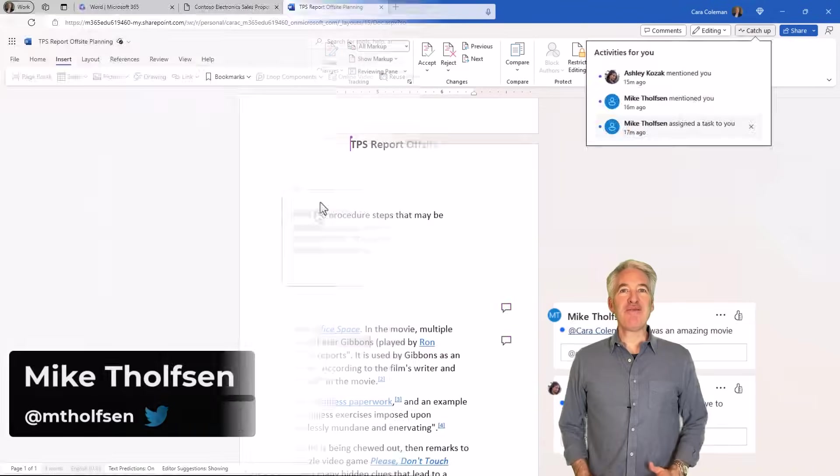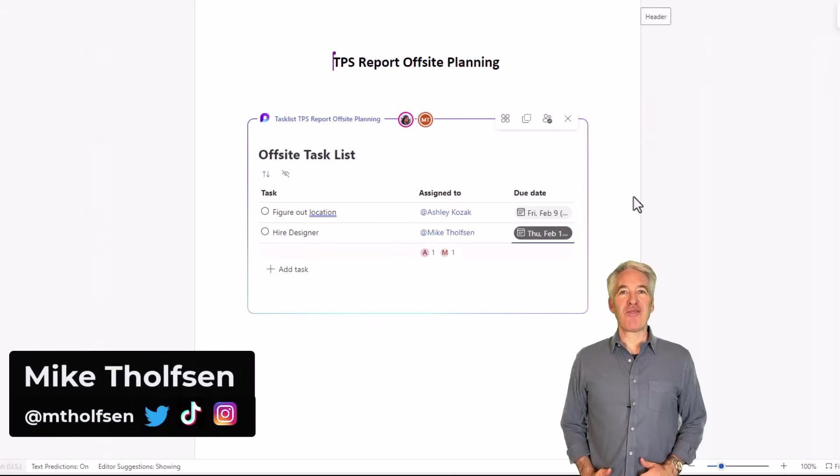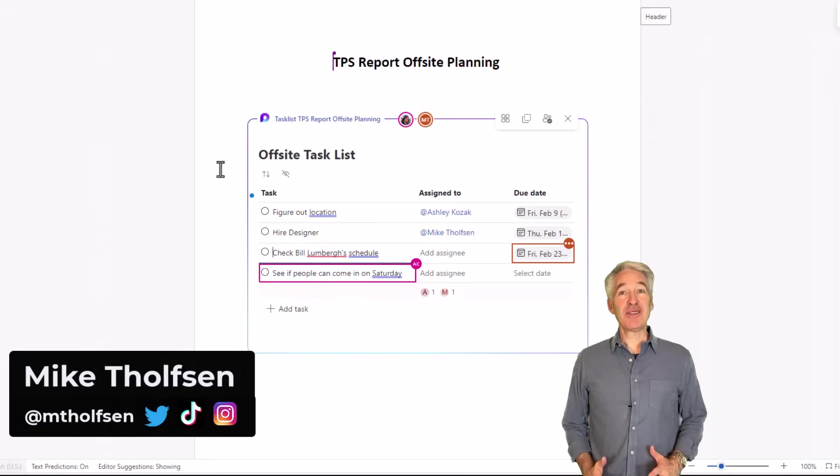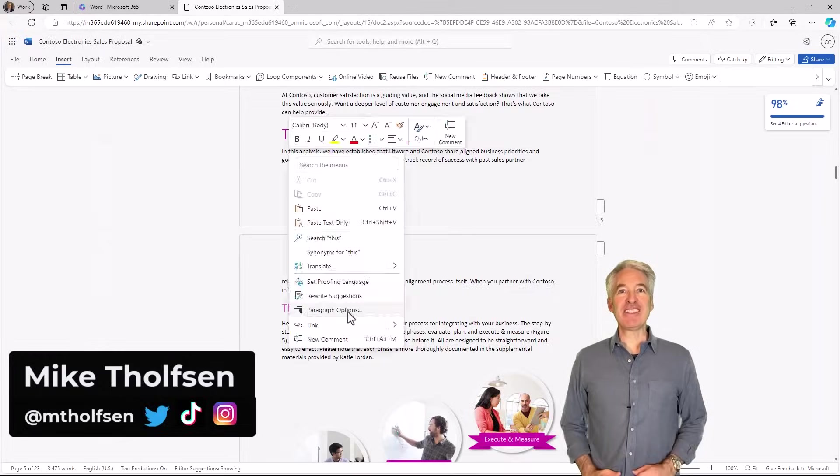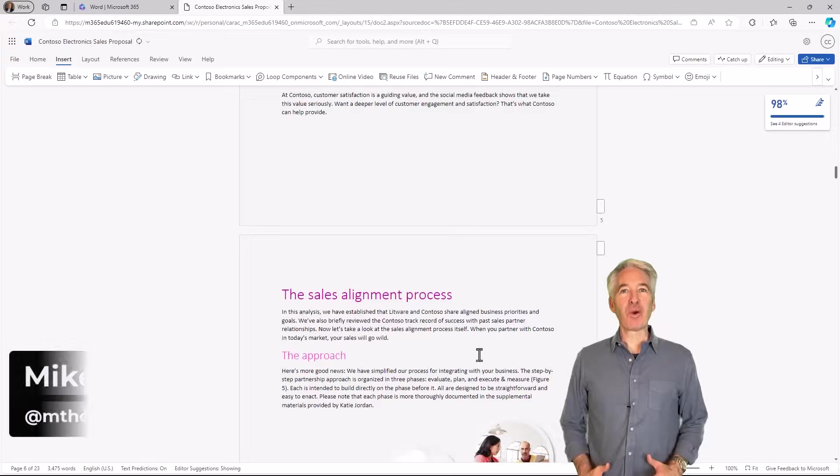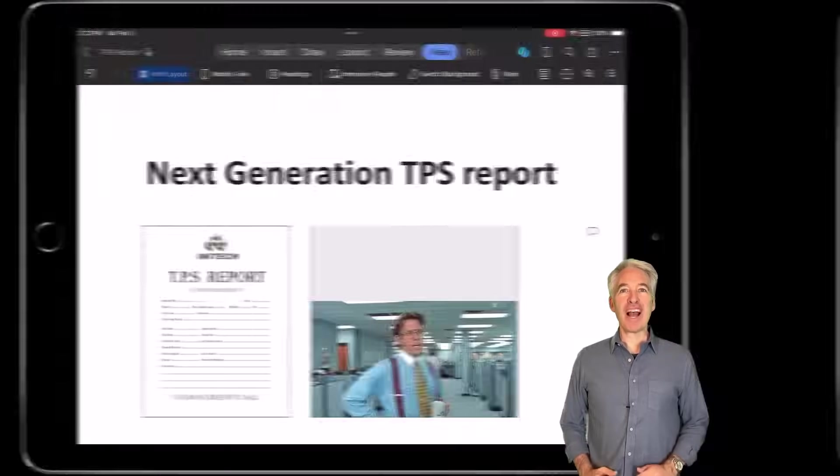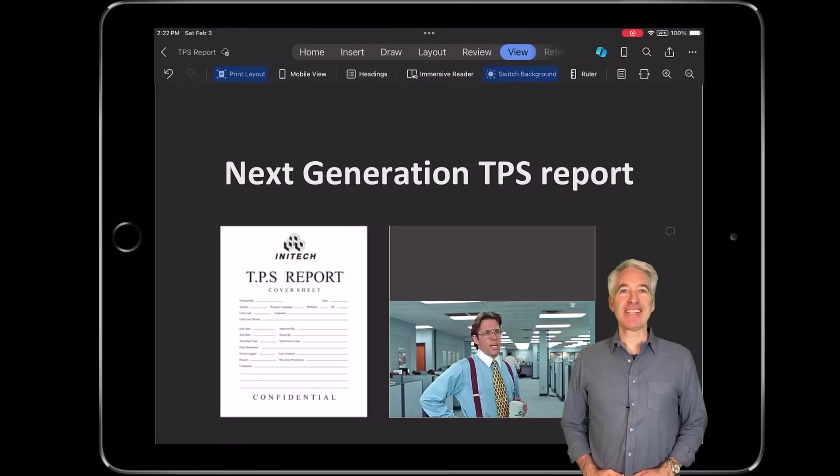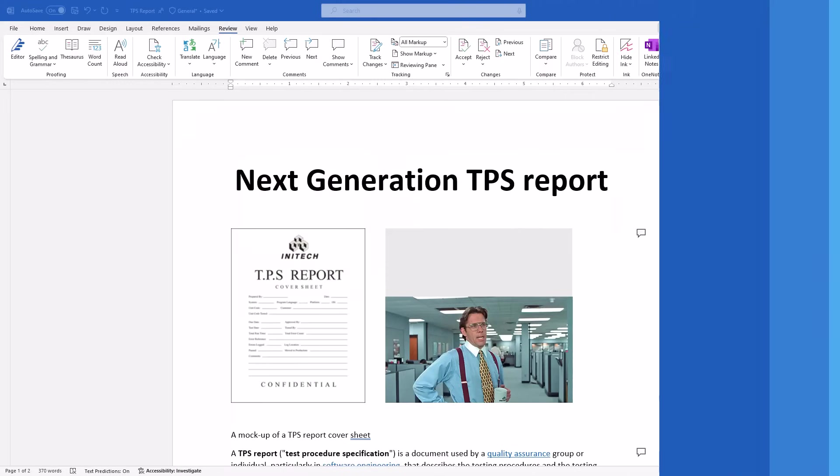I'll be showing 11 new features in Microsoft Word. This includes Desktop 365, Word for the Web, and iPad. So let's get started.